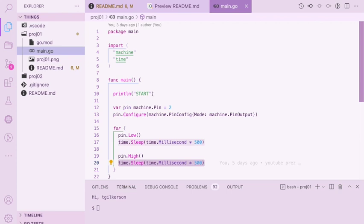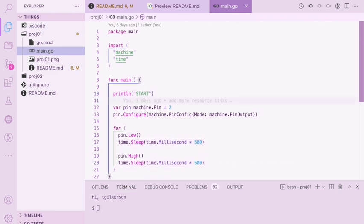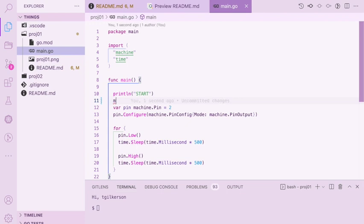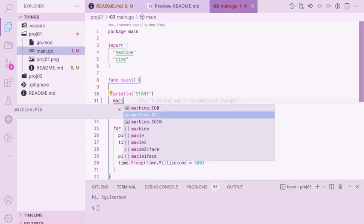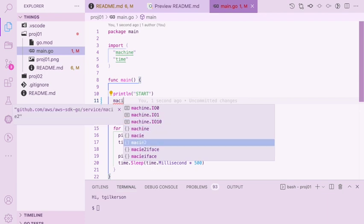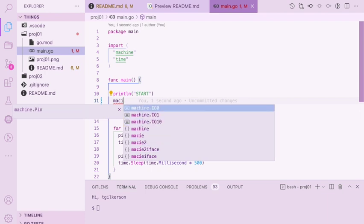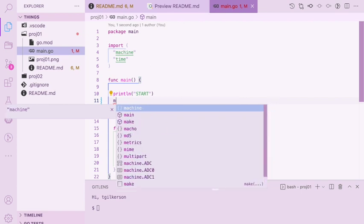So for example, you see the machine. It'll automatically start giving you the IntelliSense for the machine package, which is very useful. All the pins and stuff are defined.